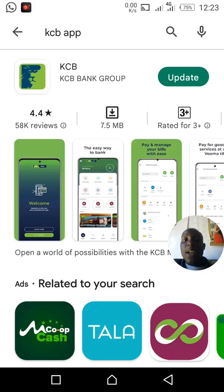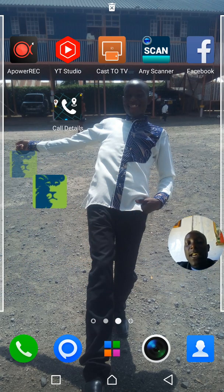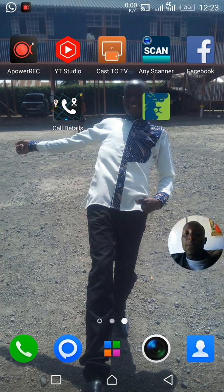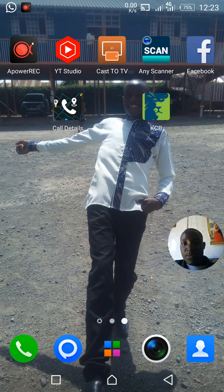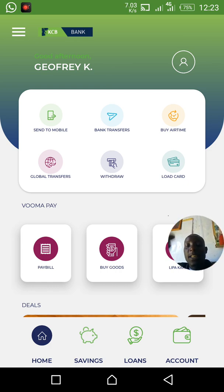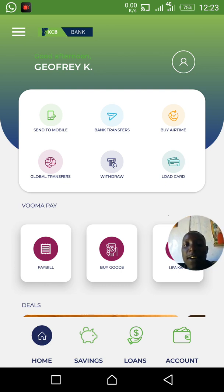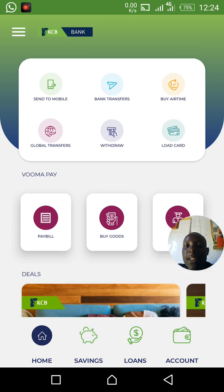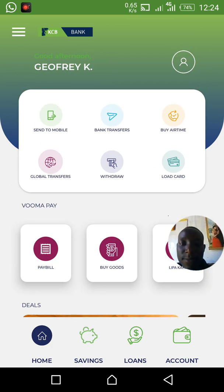Step number two: after installing the KCB app, this is how it will appear. You can see this is my KCB app installed on my phone. Just open it and this is the view — the first option is Send to Mobile Number, then Bank Transfers, Buy Airtime, Global Transfers, Withdraw, Load Card, Pay Bill, and Buy Goods.